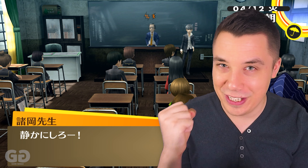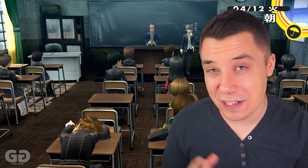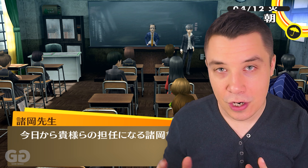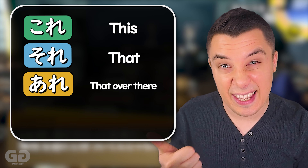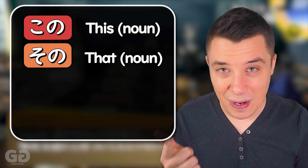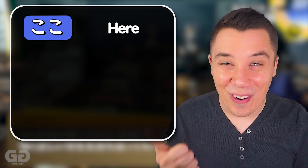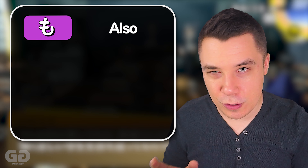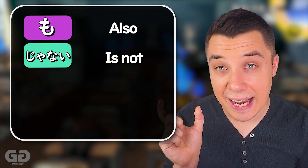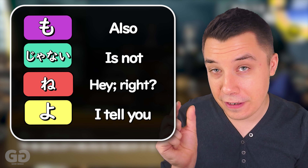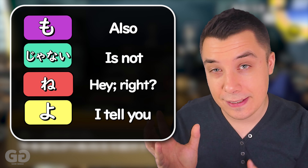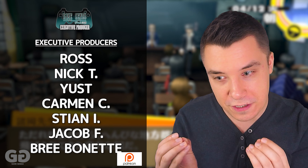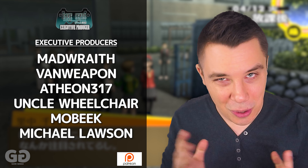By the end of this video you guys are going to have a really strong feel for exactly how to use each of these pieces of grammar. In today's video we're going to be covering a ton of language. This is a pretty big lesson — we're going to learn a lot of really useful fundamental pieces of Japanese language.